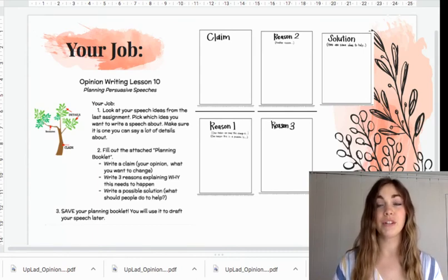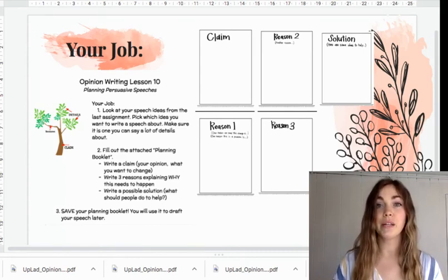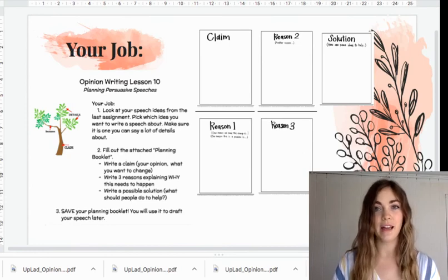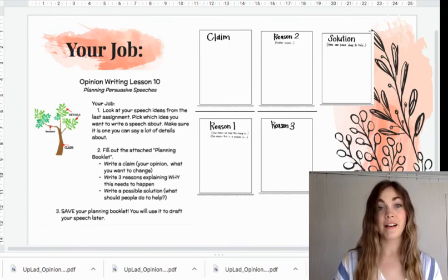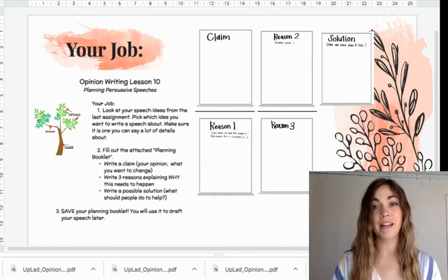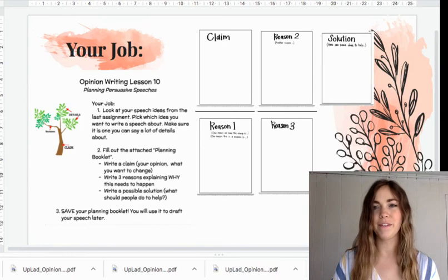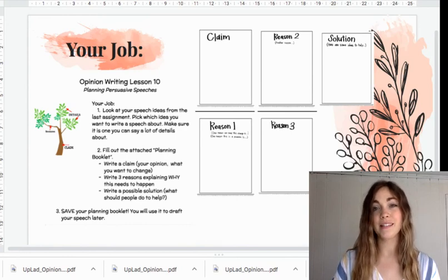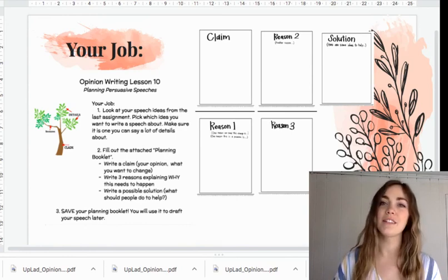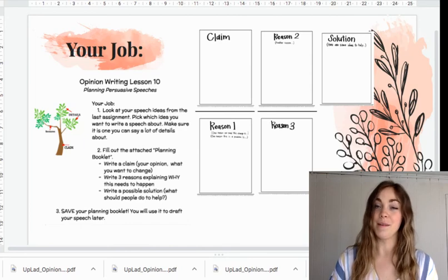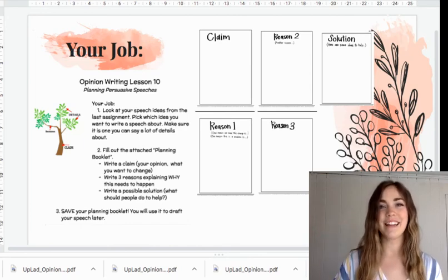So in your learning packet, I've also included my teacher example for you to look at if you get stuck. Find this page in your learning packet and your planning booklet and you're ready to get started. Remember, if you get stuck, you can always ask me for help or Mr. Davis or Mrs. Seville. It's time to go plan your writing. I'll see you later.